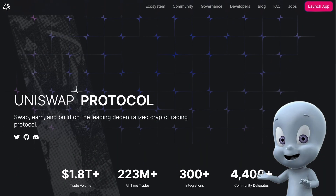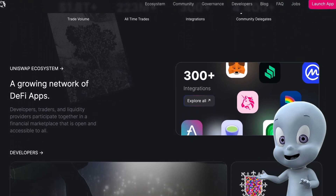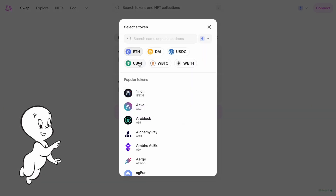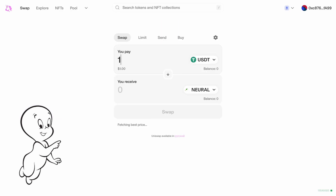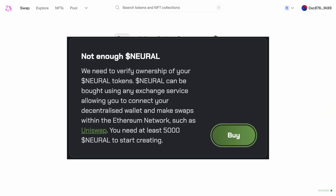Let me tell you how to purchase the Neural token. You can do this on the Uniswap platform, where you need to connect your wallet and exchange your cryptocurrency for Neural tokens. The most important point is that in order to start creating 3D models with Neural AI, you need to have at least 5,000 Neural tokens on your wallet, so keep this in mind to avoid any issues later.